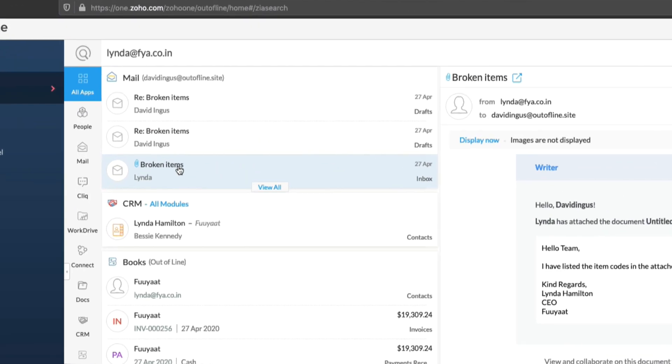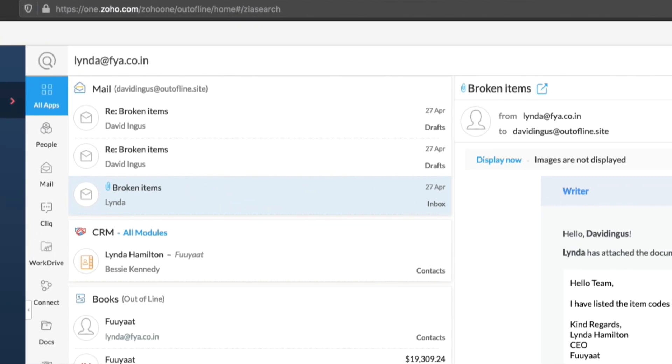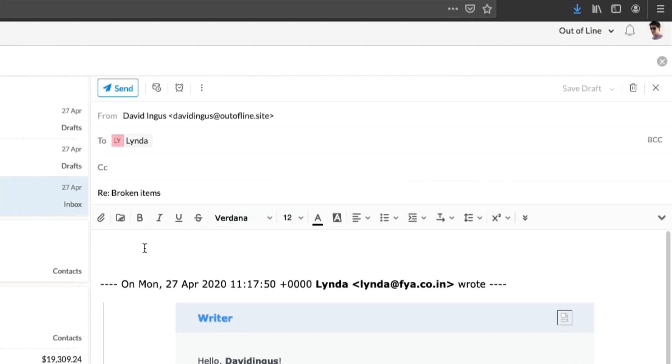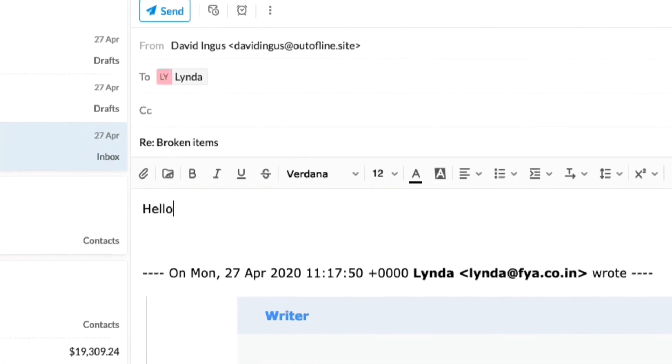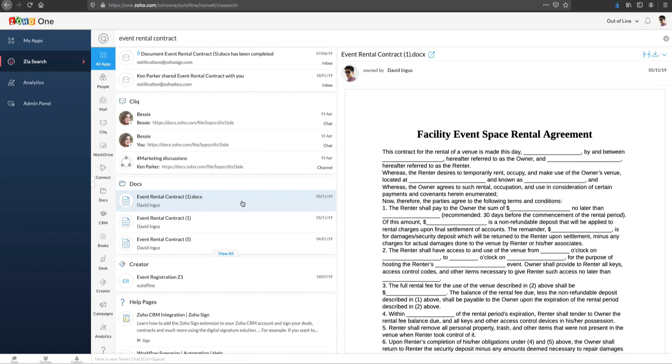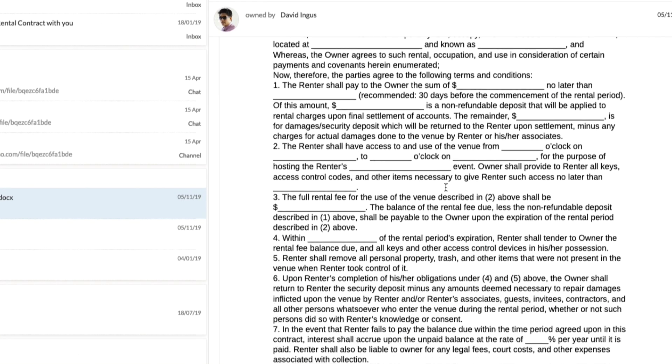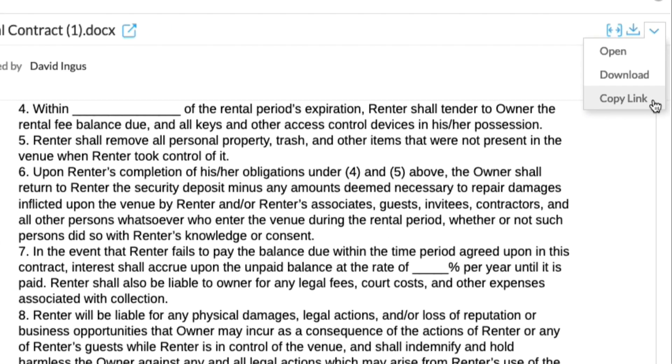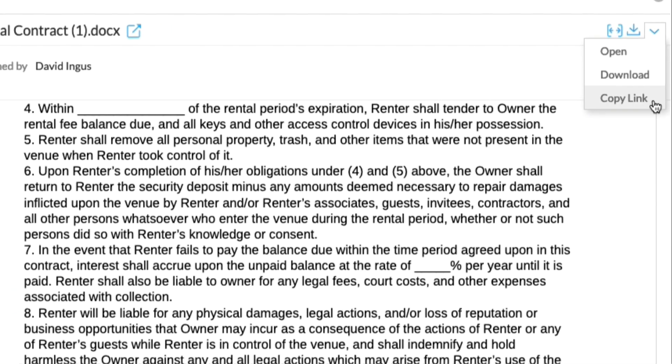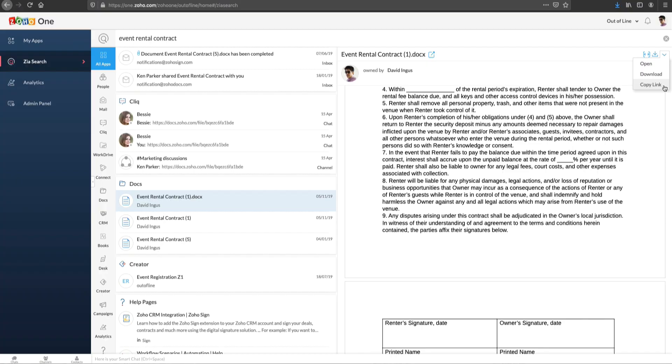If the search result is an email, you can reply to that email. If it is a document, you can view and share that document without having to launch a new application.